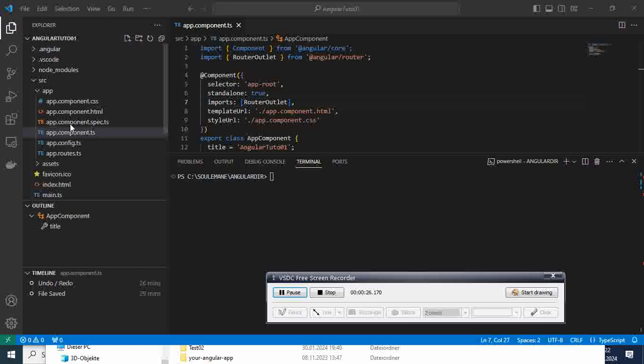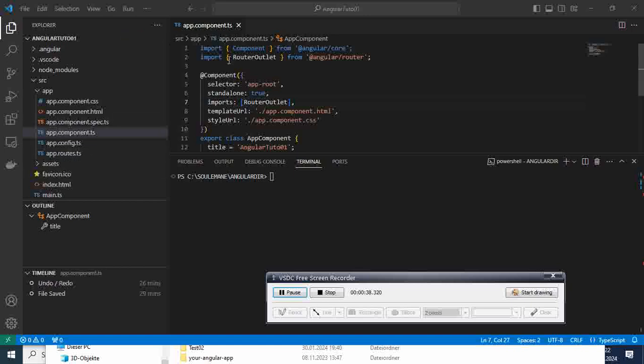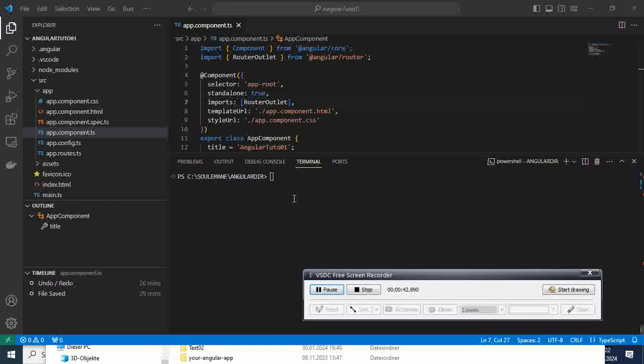If you have noticed, like in the first project that we have created here, maybe you are also facing the same thing - there is no app.module.ts file here, and our project components are standalone true by default. So how to sort it out?